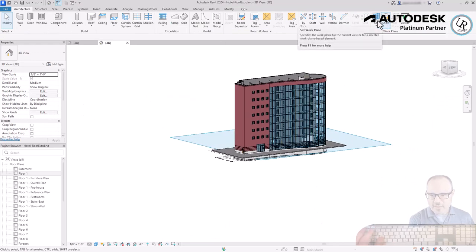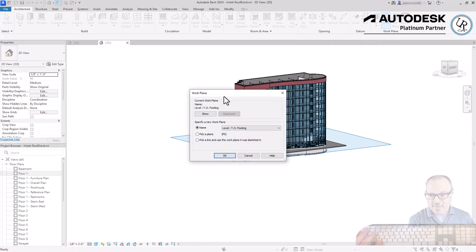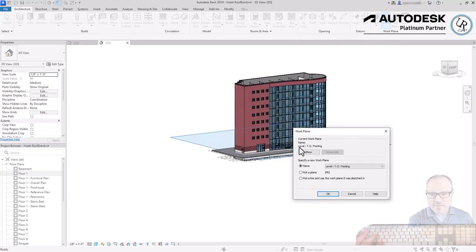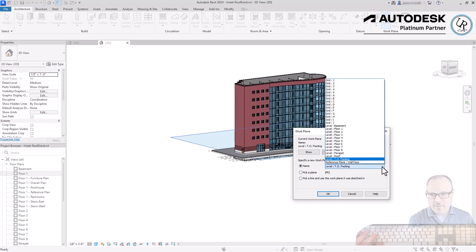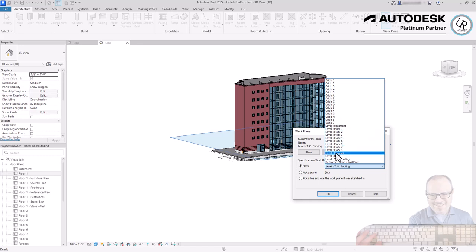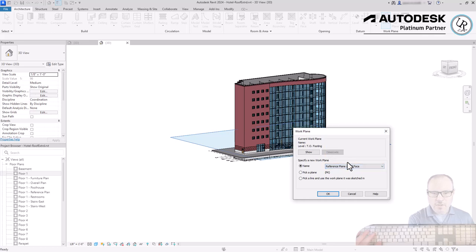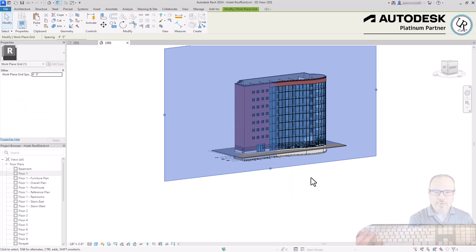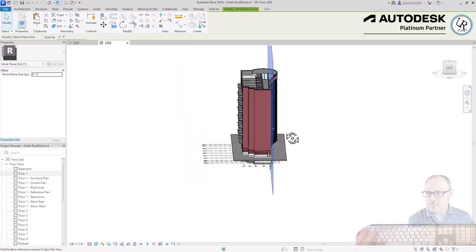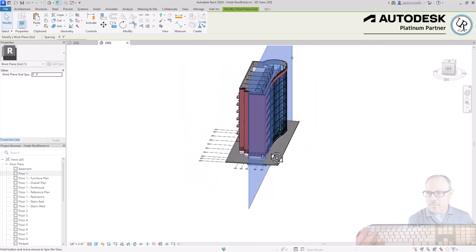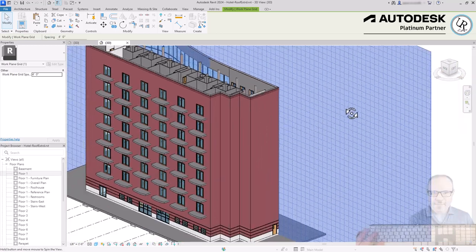Go back to the Work Plane panel, choose Set Work Plane, which opens a dialog box showing the current work plane equals Level Top of Footing. Choose Specify a New Work Plane, go to the Named section where there's a drop-down list with different options — any grid line, any level, or any reference plane. I have the Wall Face reference plane I just created. I'll choose it and click OK, which changes the orientation of the work plane to a vertical surface along the face of that wall.